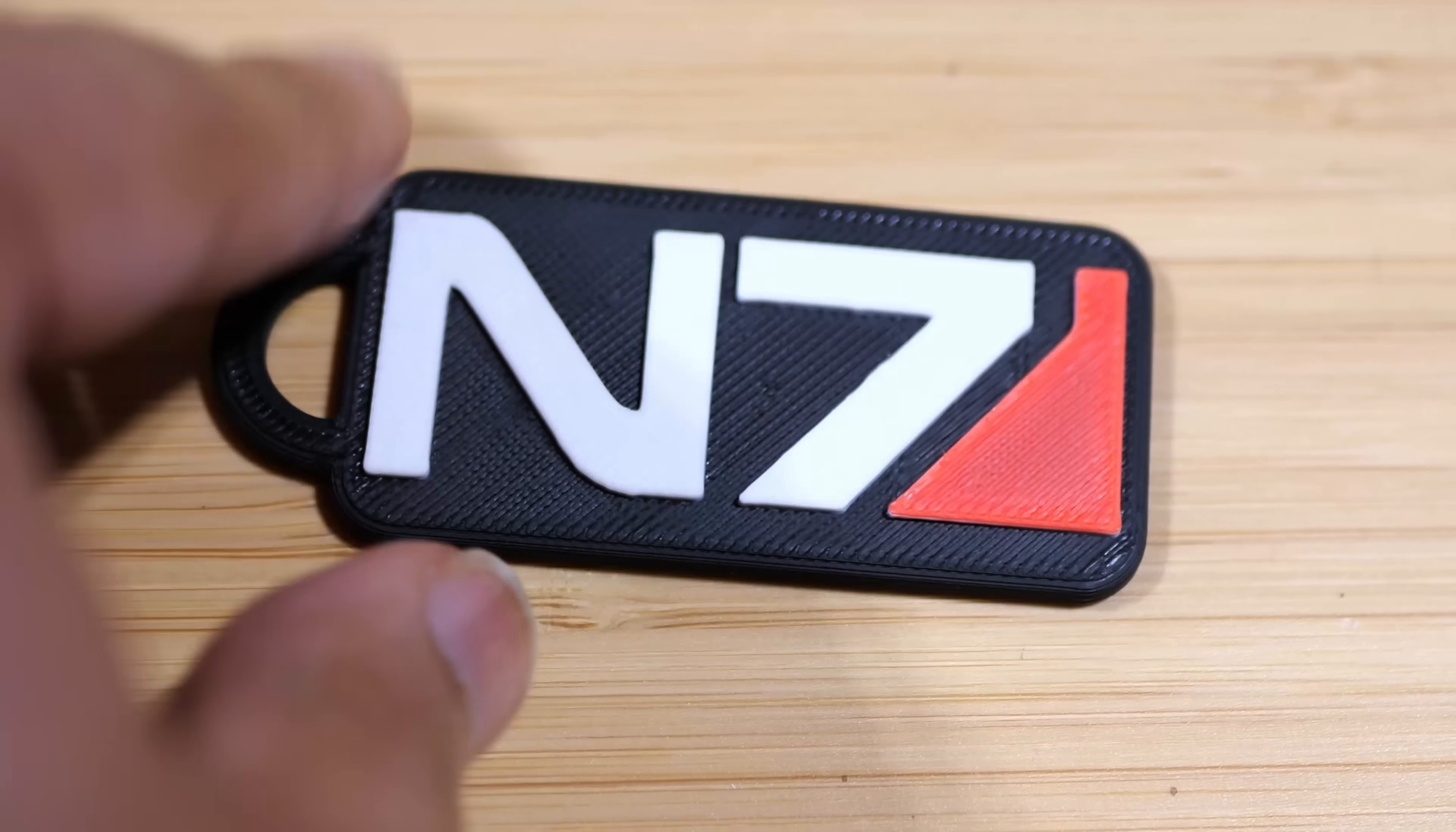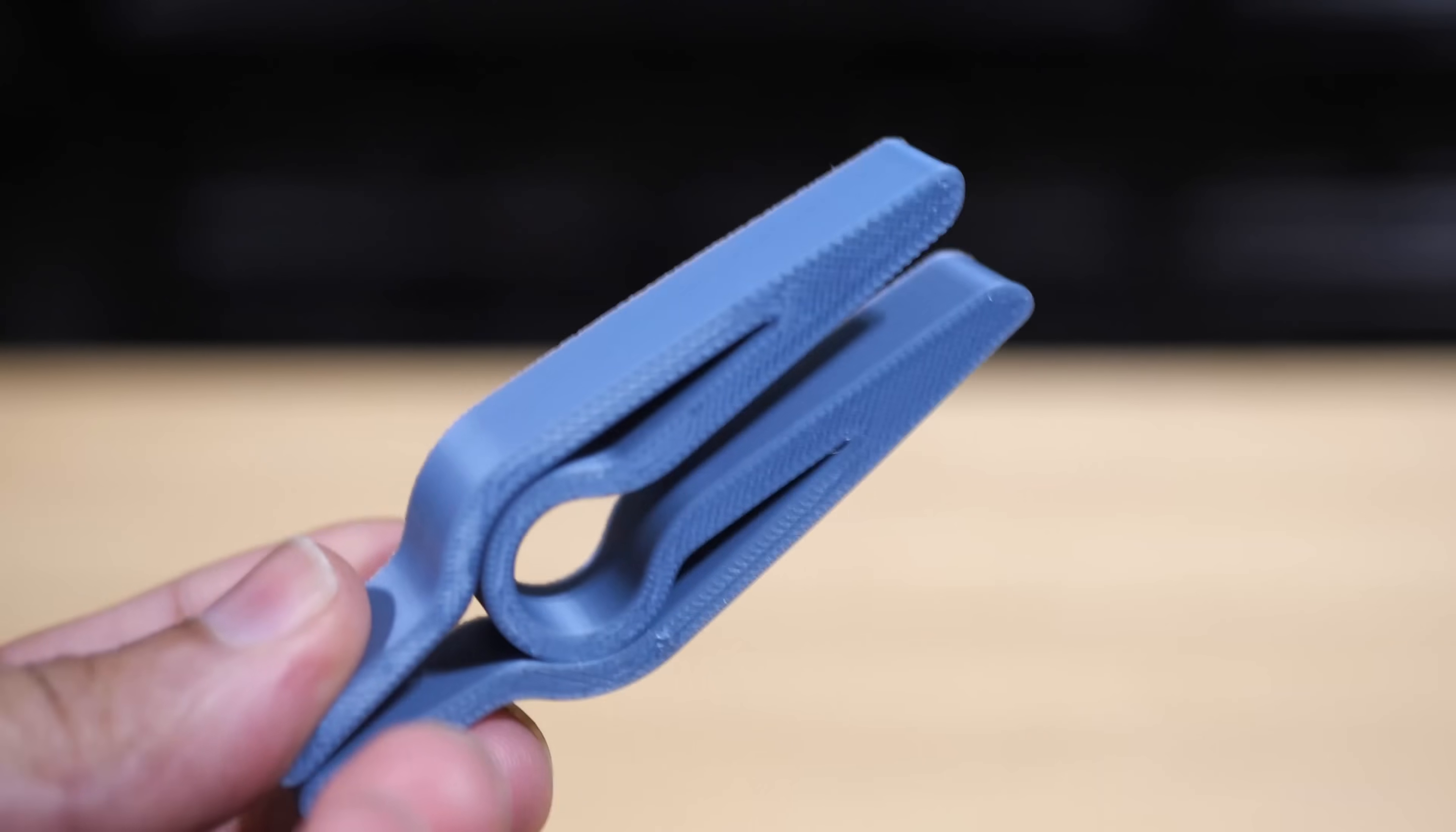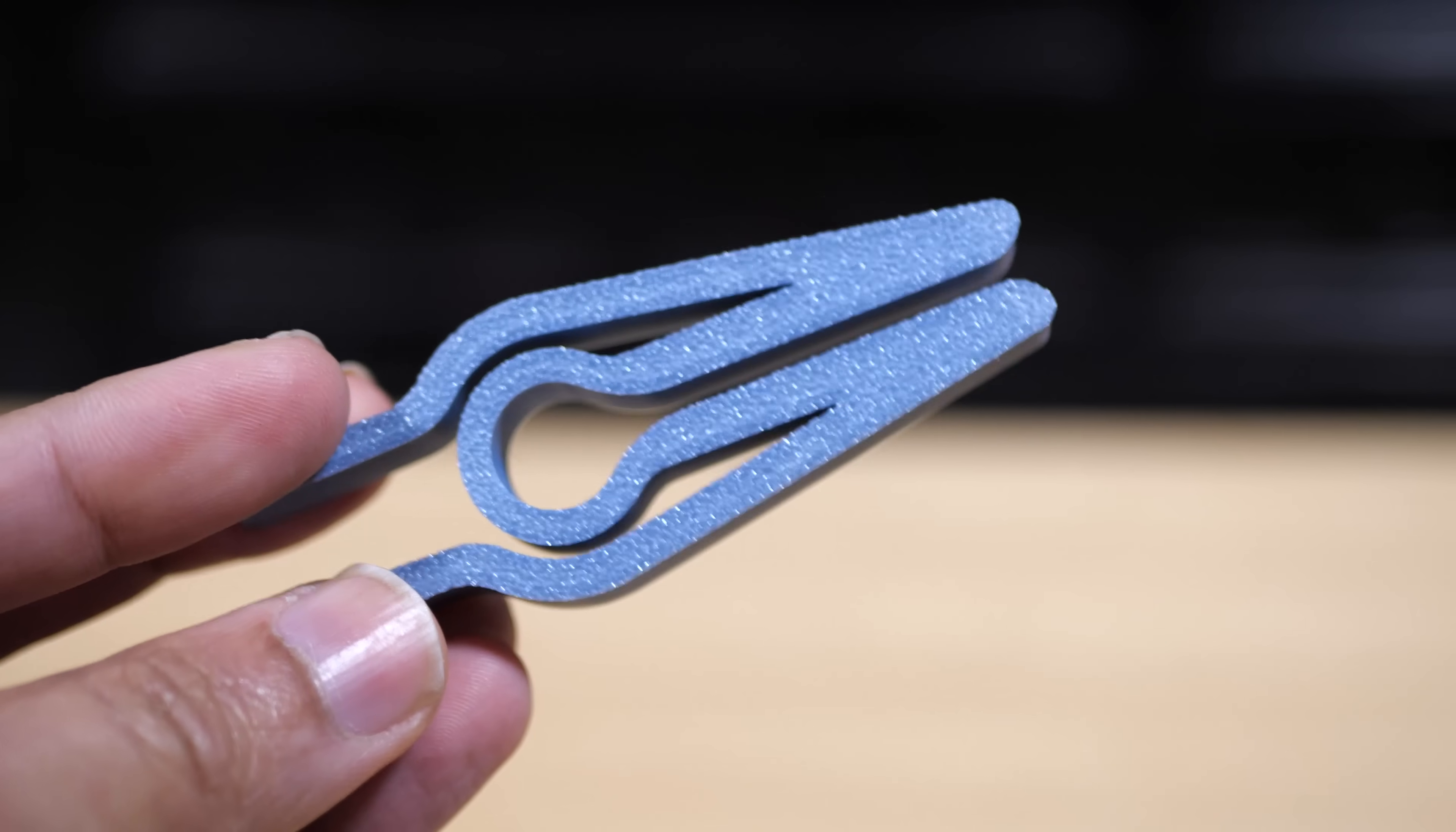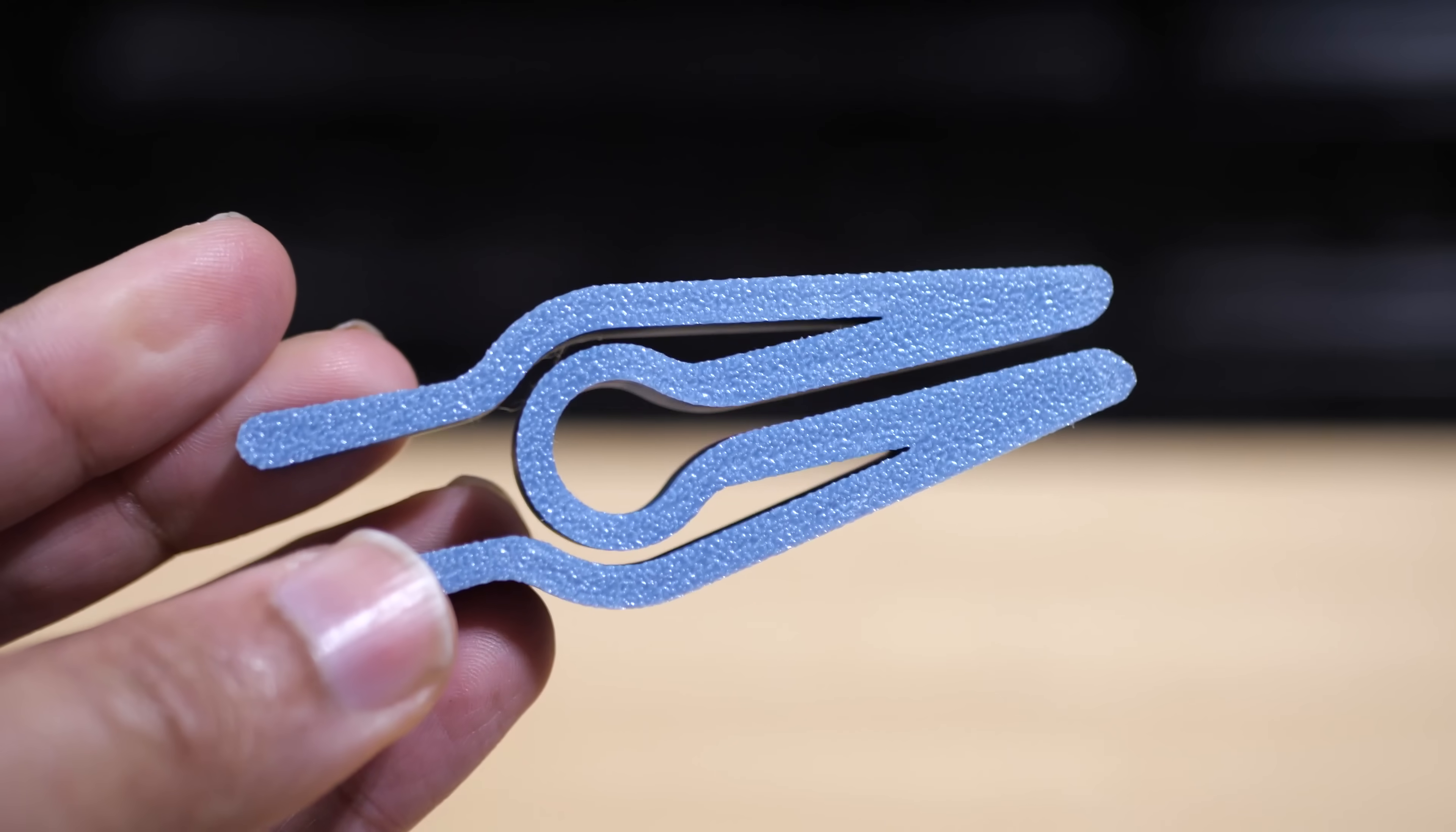And then the next thing that I printed is Ben Hex chip clip which is a nice little print that I enjoy doing. It takes about 25 minutes to print and it's just a little clip that you put on your potato chip bags and this was just made in the gray PLA and this came out pretty good as well.